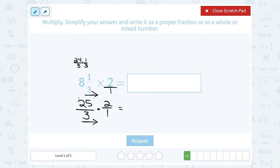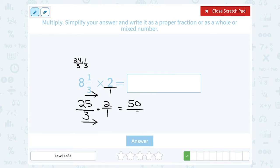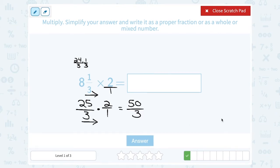Our rule is to multiply straight across the numerator or top and multiply straight across the denominator or bottom. So on the top, 25 times 2 is 50, and on the bottom, 3 times 1 is 3. Now I know I can simplify this because it's not considered simplified to leave an improper fraction — meaning the top number is bigger than the bottom. That's why they told me to write it as a proper fraction or a whole or mixed number.